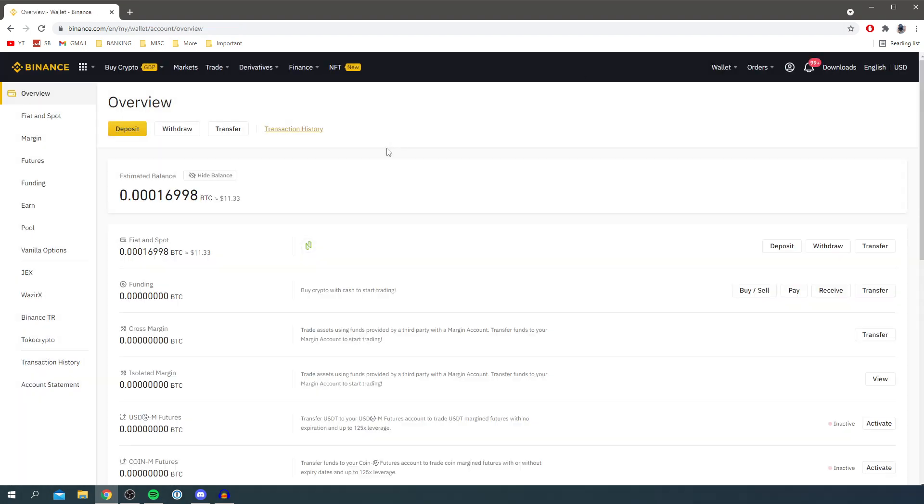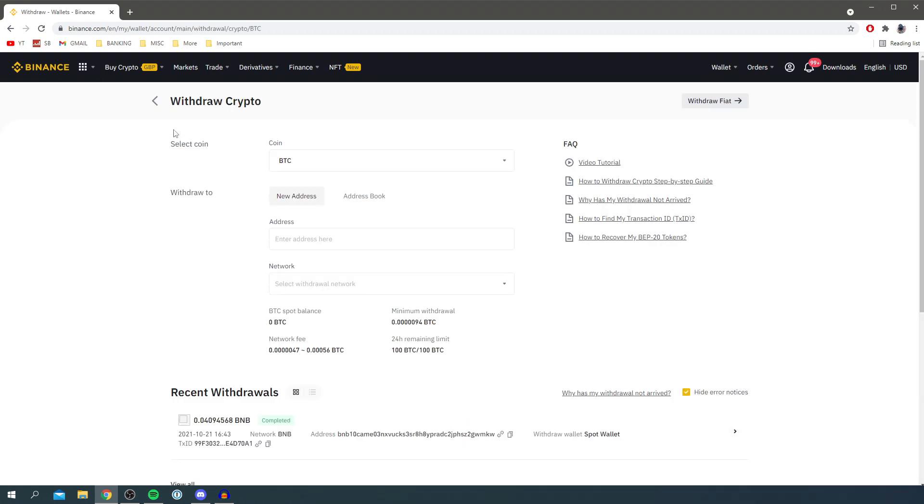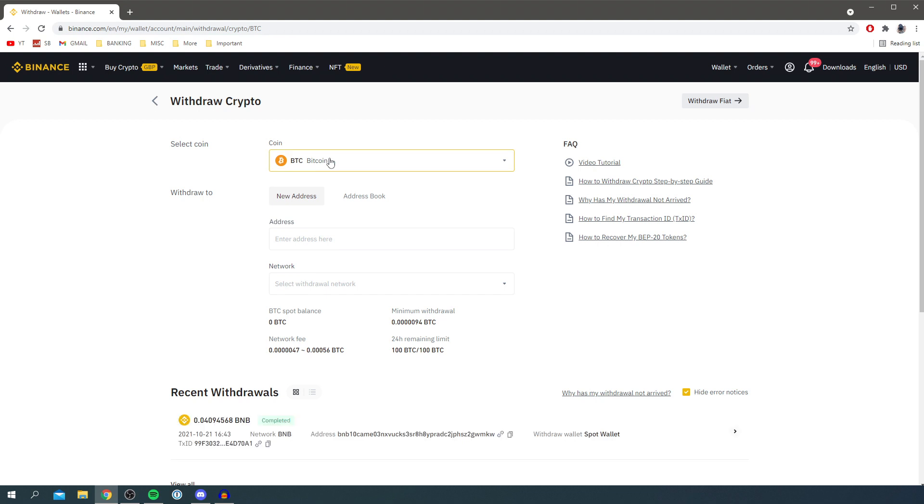Once you've got the Ethereum you want to put into your MetaMask in your Binance wallet, simply click on Withdraw. We're withdrawing the crypto from our Binance wallet to our MetaMask wallet. Click Withdraw, then select the coin.